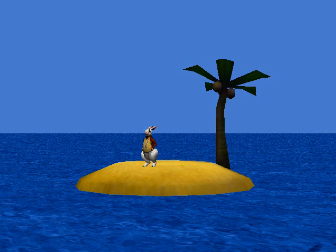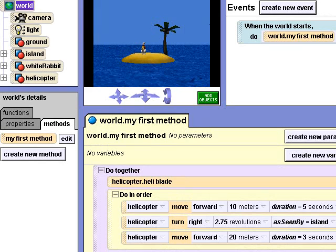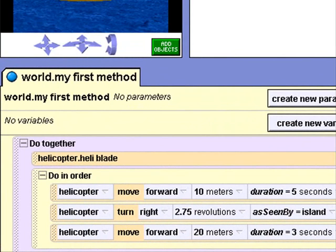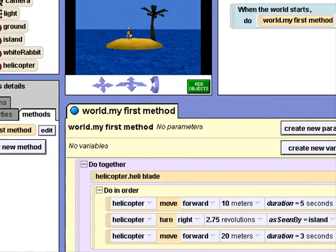The white rabbit is stranded on a desert island. A helicopter will be flying over soon. Will the white rabbit be rescued? This is the rabbit rescue scene from today's Alice lesson. I have added code to make the helicopter fly in and circle the island. Let's play the animation.